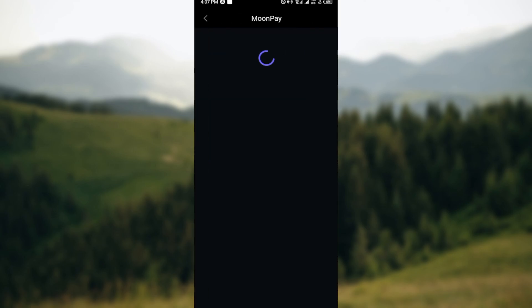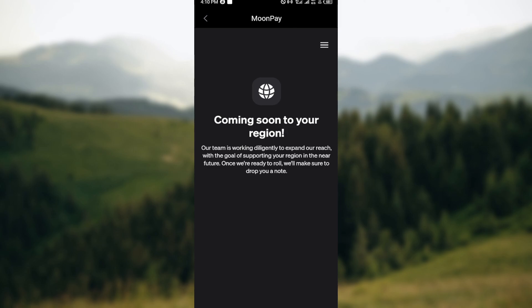Once you're done with that, click on buy and you'll be taken to the next stage. On this page you'll see a payment provider, so go ahead, select a payment provider, and follow the on-screen instructions.